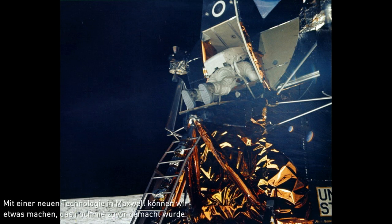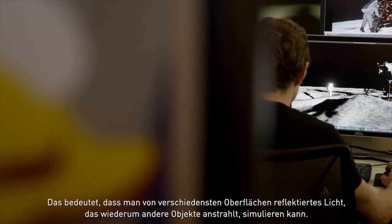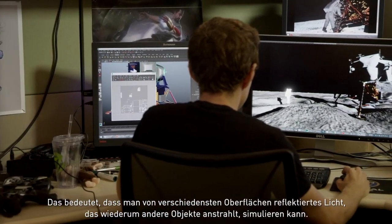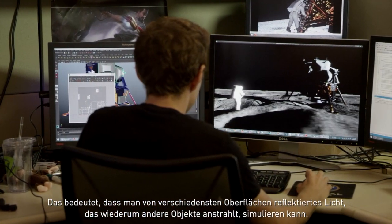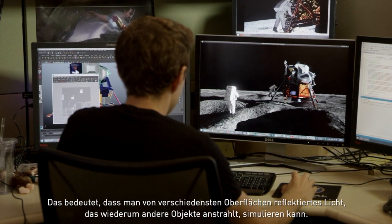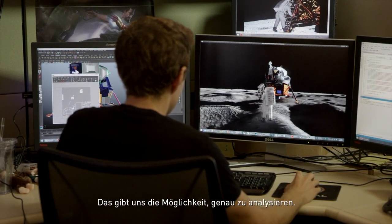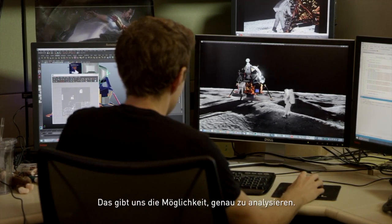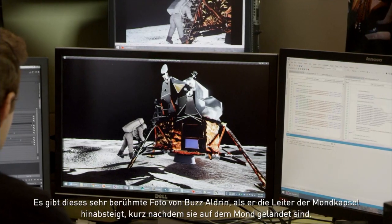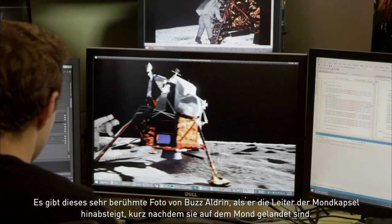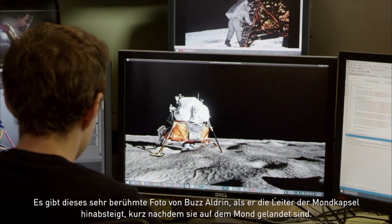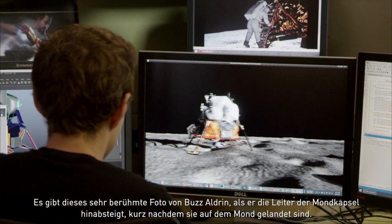With our new technology in Maxwell, we have the ability to do something that's never been done before, which is global illumination in real time. What that means is I can actually simulate the bouncing of light off of multiple surfaces and lighting other objects. With that technology, we looked for an opportunity to show this off. And there's this very famous photograph of Buzz Aldrin as he was descending the ladder of the lunar module when they landed on the moon.